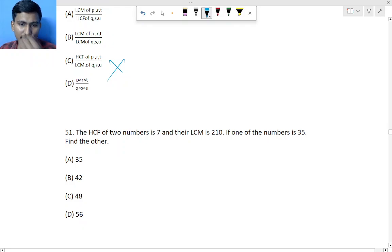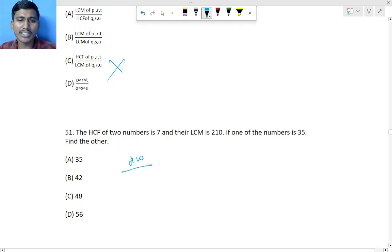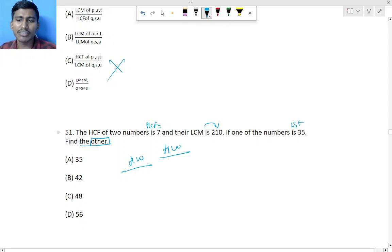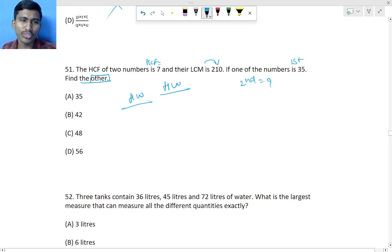Question 51: One number is given — find the other. HCF is given as 7, LCM is given. Use HCF × LCM = product of two numbers to find the second number. We have done this type of question before — do it as homework.